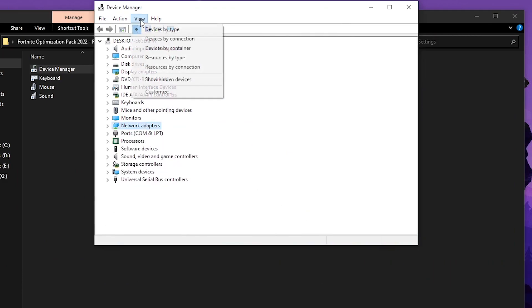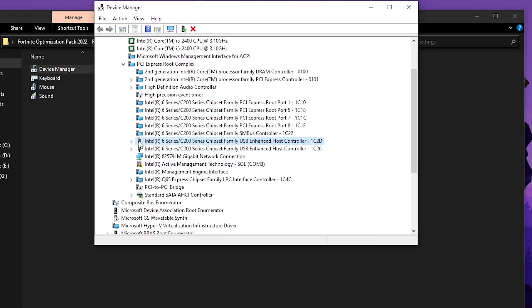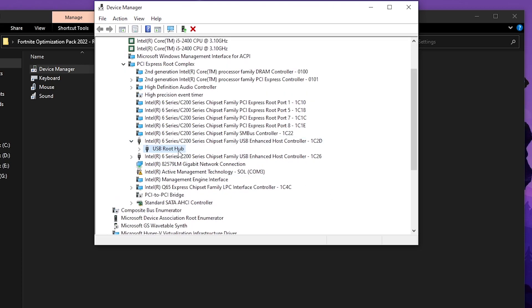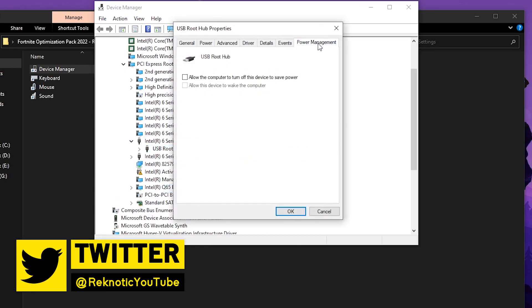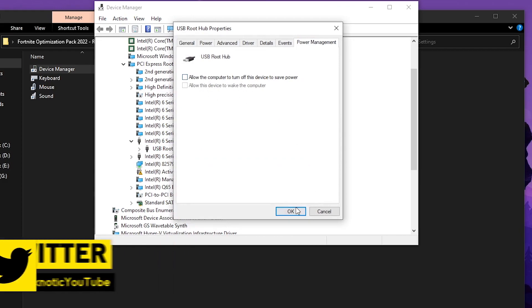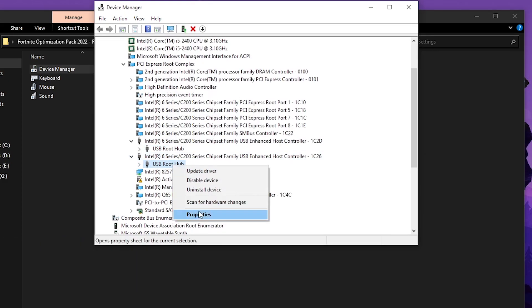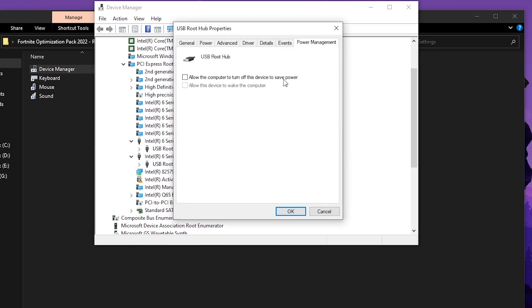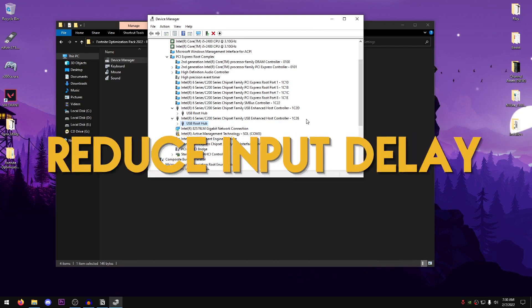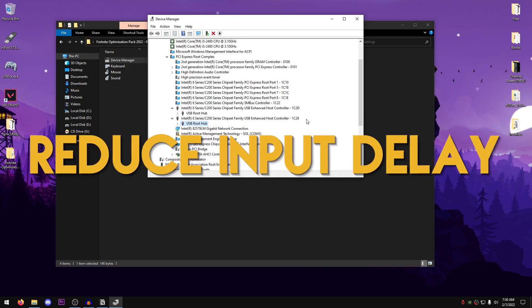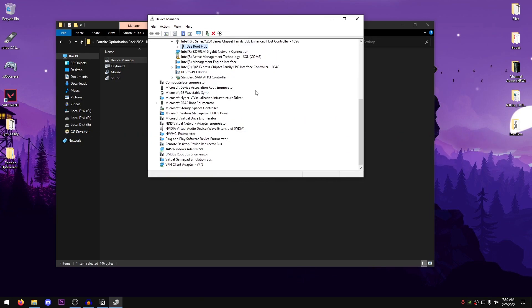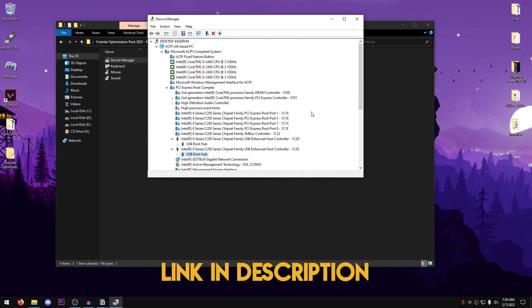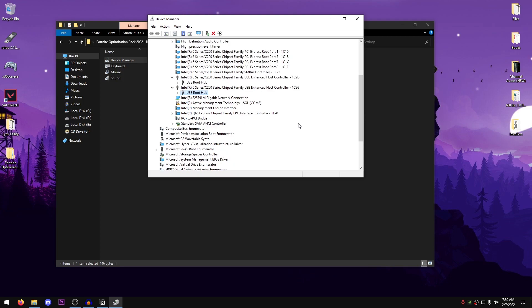Then what we're going to do is go ahead into View, Devices by Connection, and then go into your USB drivers, expand them down, USB Root Hub, Properties, Power Management and once again just make sure that these are unchecked, hit OK, do the same for the other one, Properties, Power Management and just make sure that these are unchecked. Also, if you want even more FPS and reduce the input delay by disabling some of the devices inside of here then I will leave a link in the description of this video which tells you which devices you should disable in order to get better performance, so make sure to check that out.